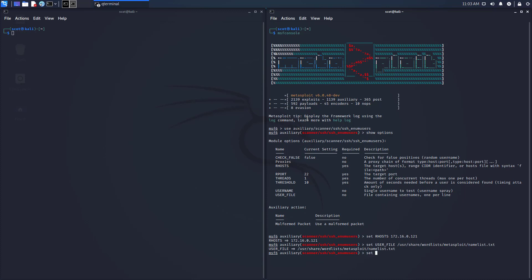I am going to set the threads to 25. You'll notice that right now, threads is just set to one, so we're going to do some multi-threaded stuff here.